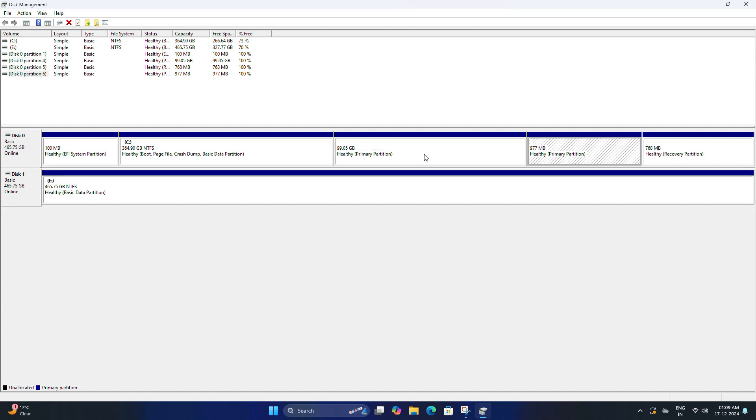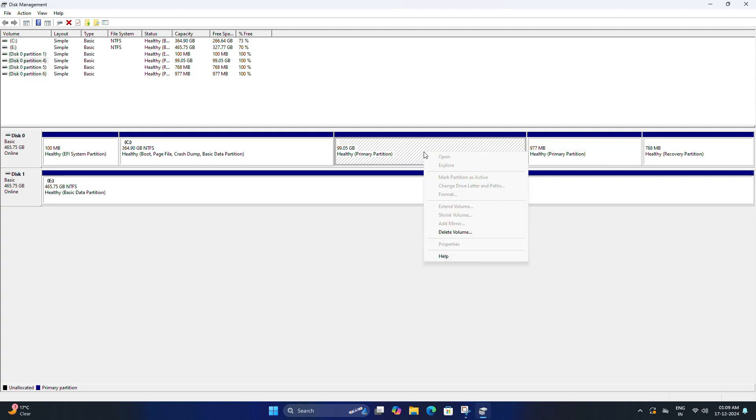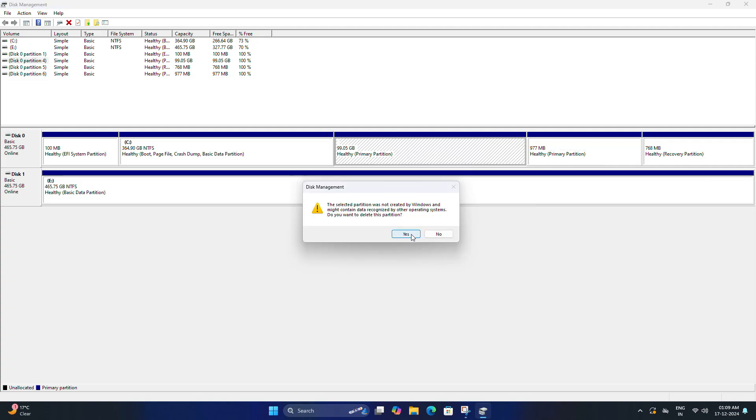So let's delete those partitions. Right-click on this Linux partition and then select Delete Volume. A warning might appear, don't worry, just click Yes.